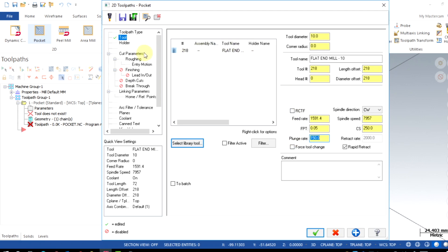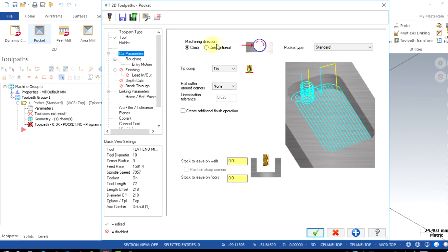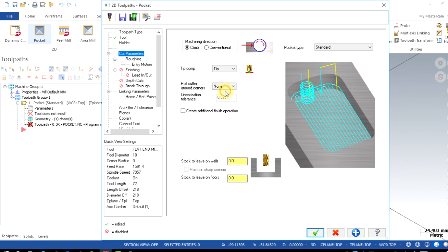Then the cut parameters. I recommend to use climb milling in the CNC machines and ensure the pocket type is selected as standard. Roll around the corners is none. In case you need any stock to leave on the walls and floors, can be specified here.